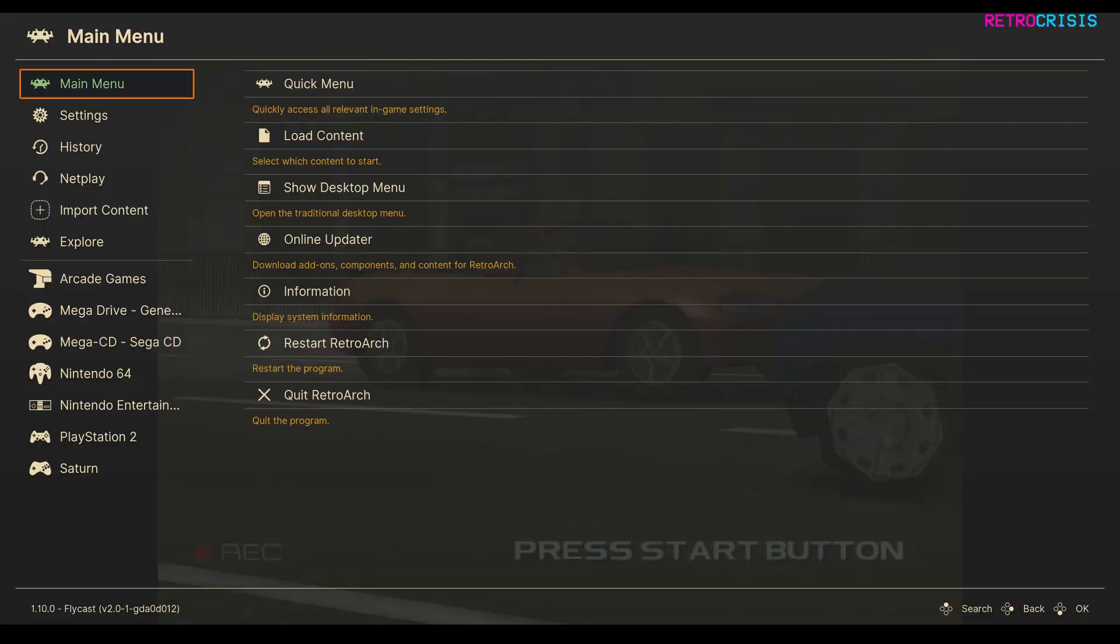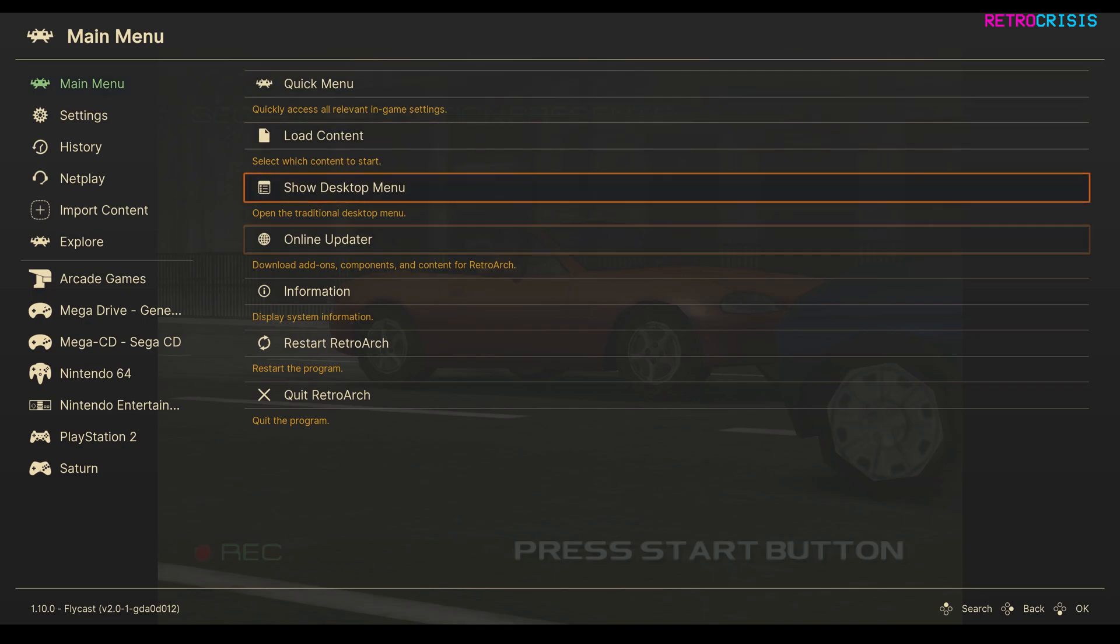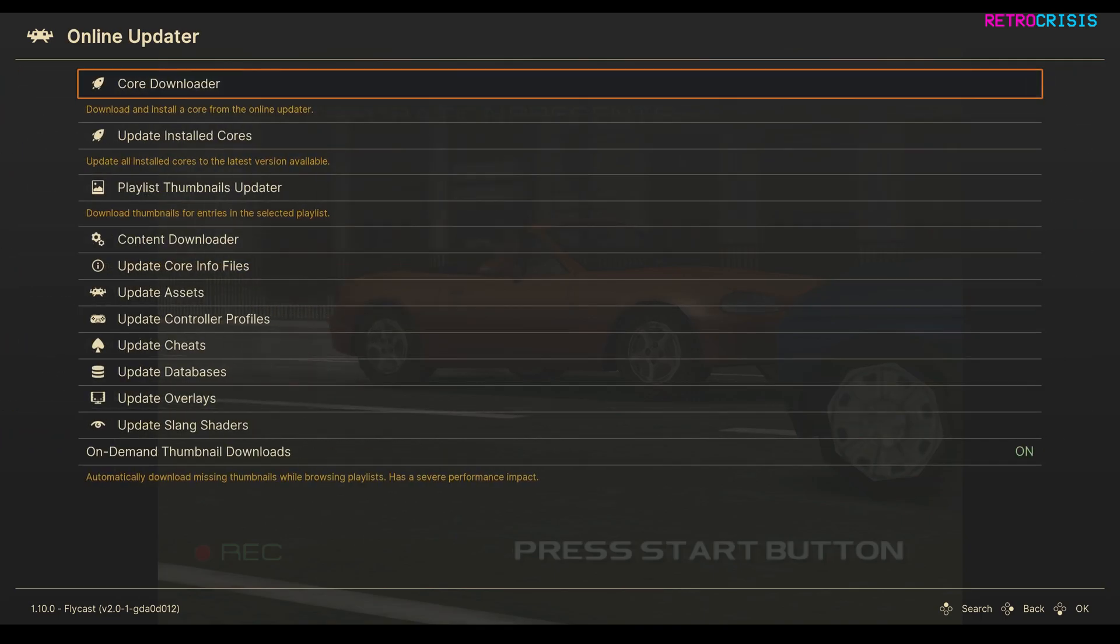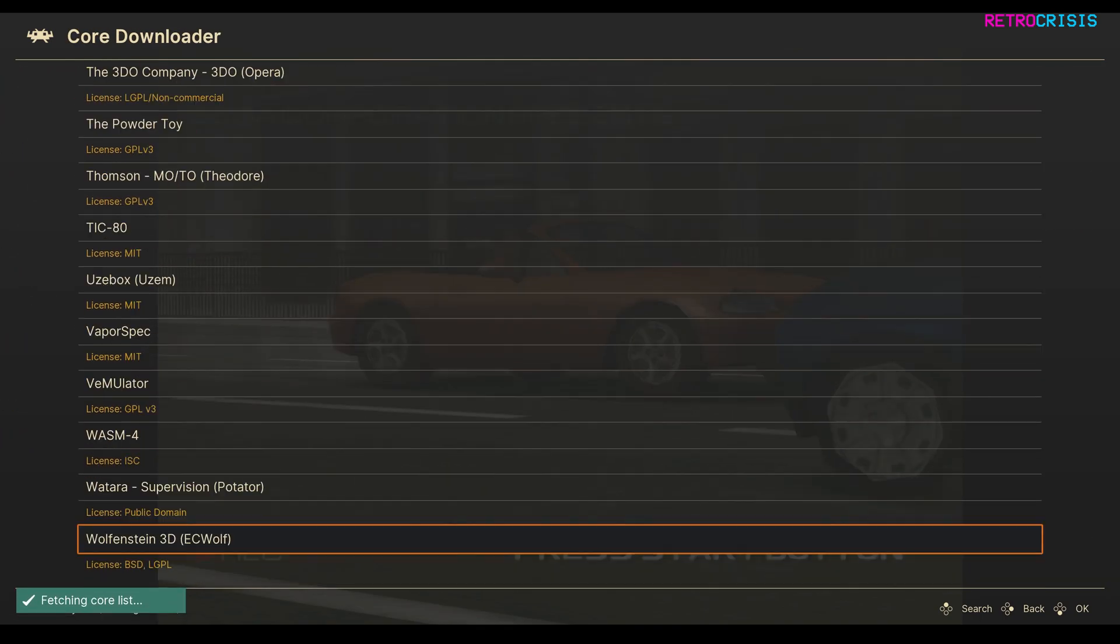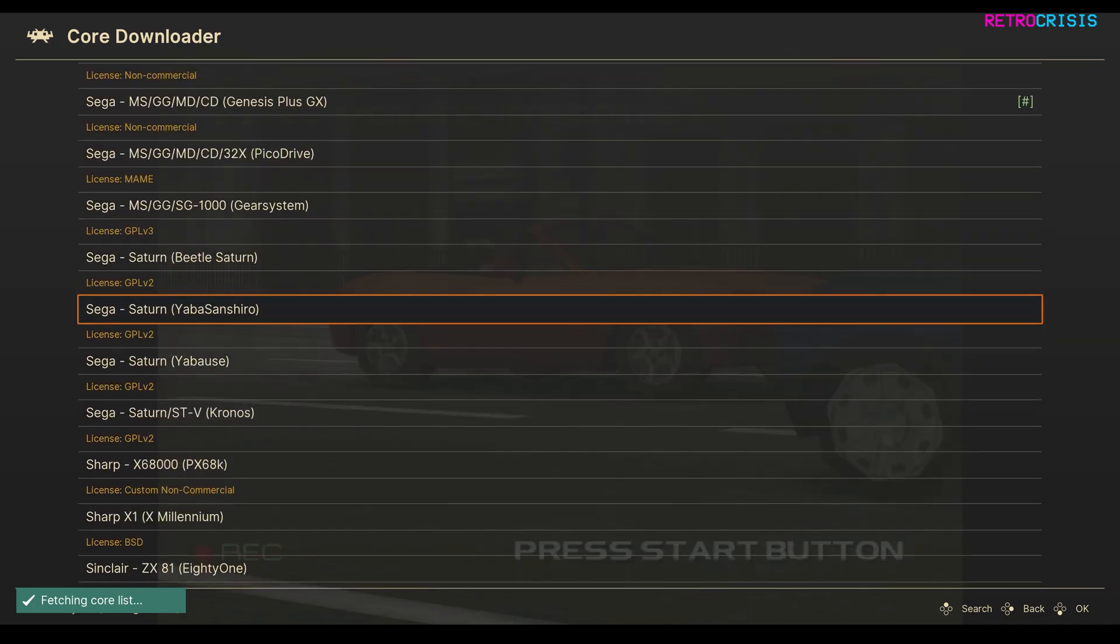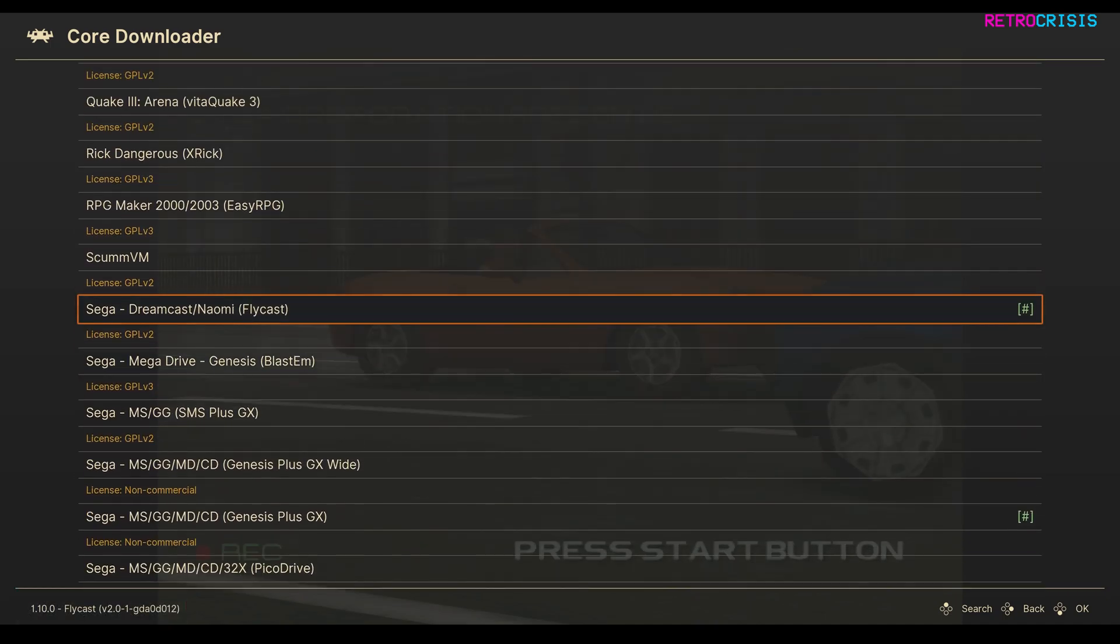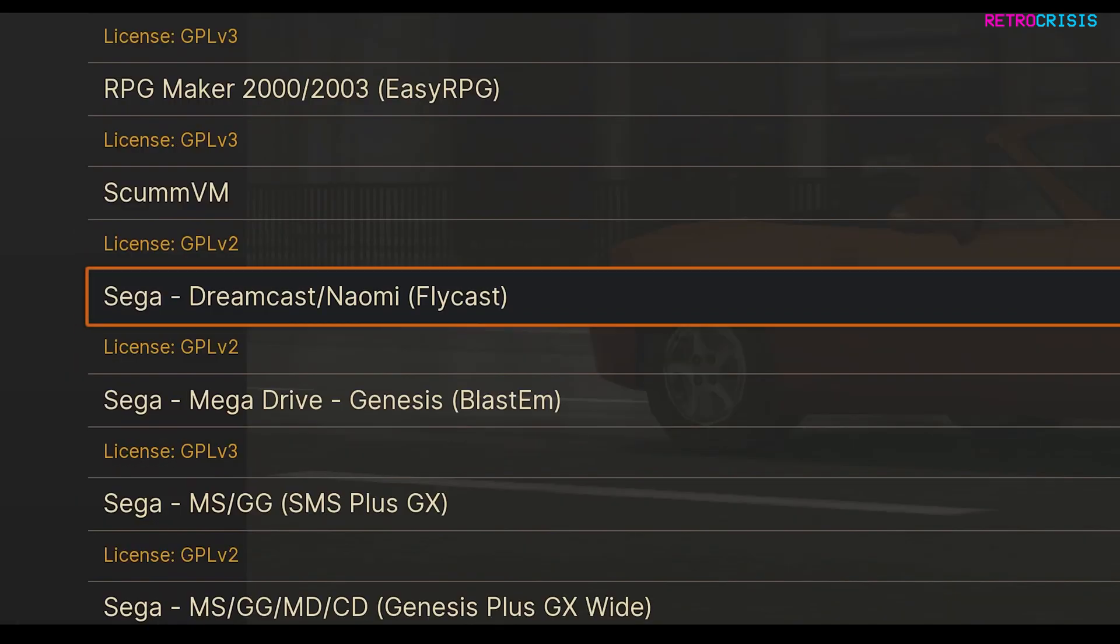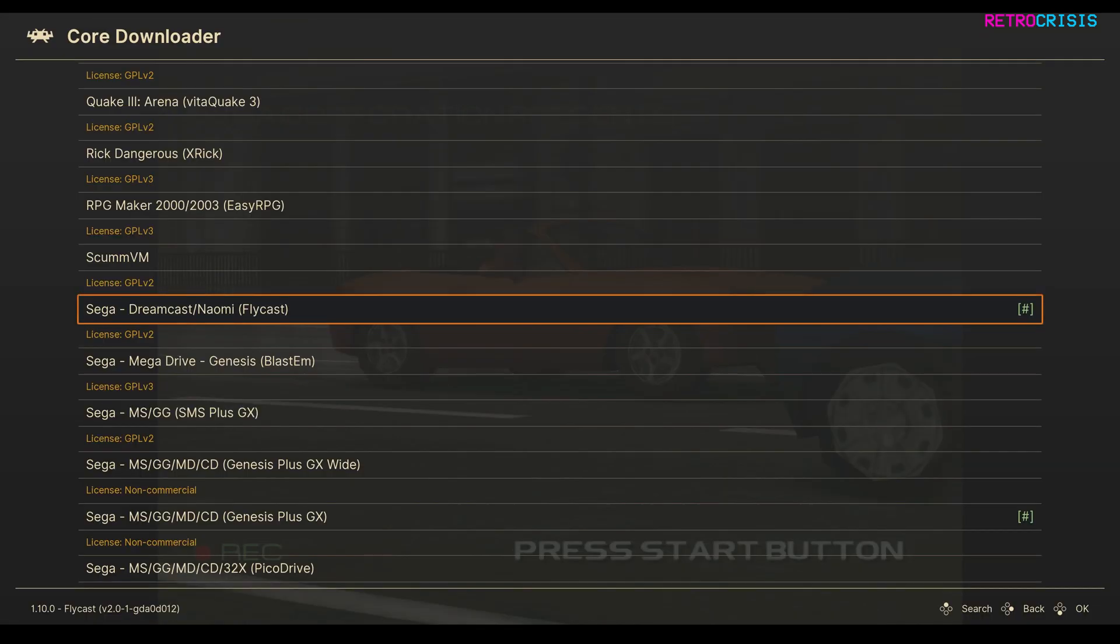So the first thing you want to do is make sure you've got the Flycast Core installed. Go to Retroarch's main menu, go to Online Updater, Core Downloader, and go all the way down to Sega until you get to Dreamcast Naomi Flycast. Just press Enter on that to install and download it.